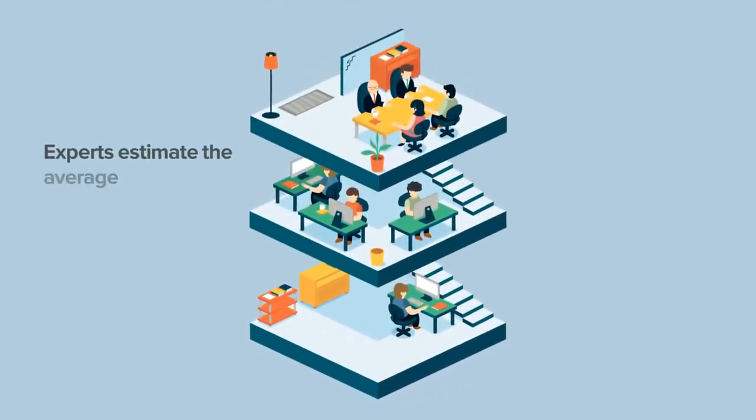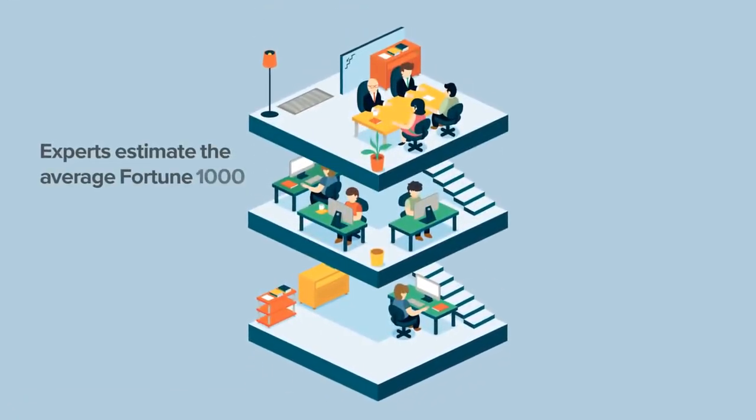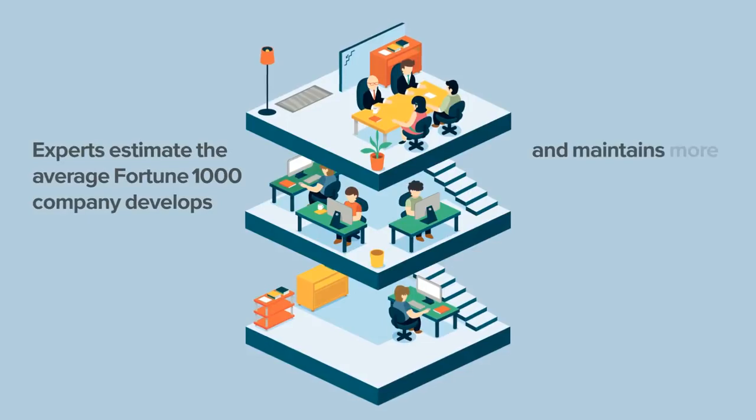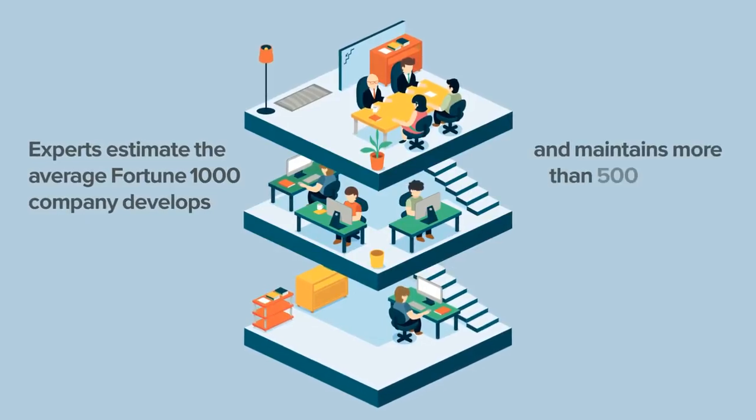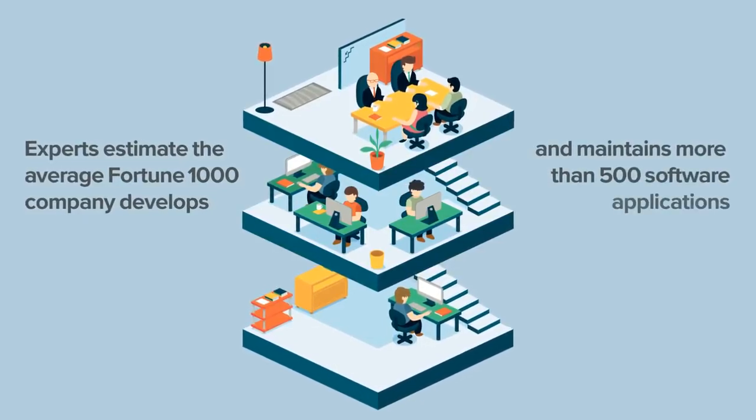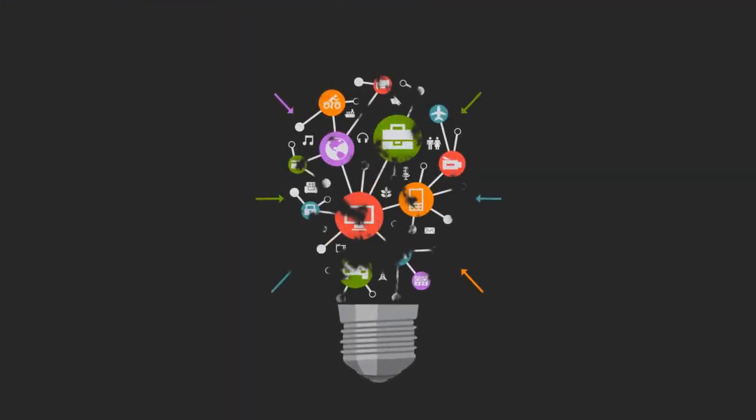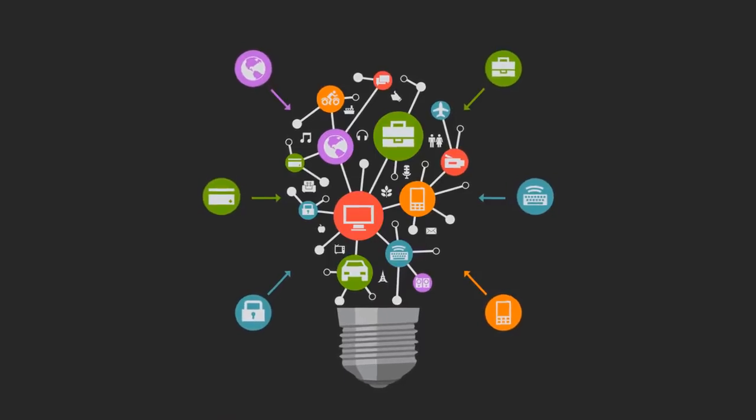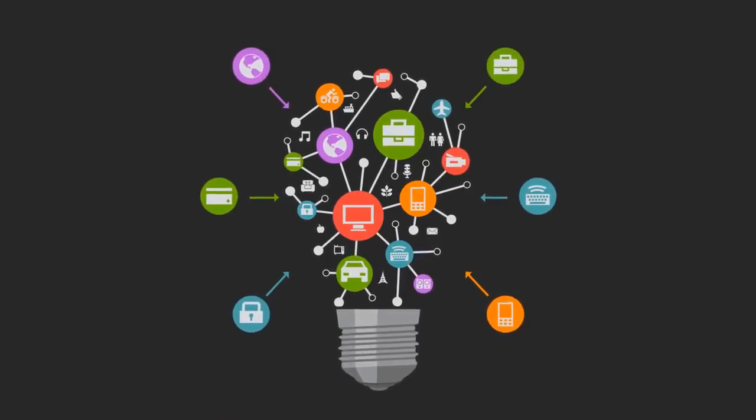Experts estimate the average Fortune 1000 company develops and maintains more than 500 software applications. Applications that are critical for companies that want to thrive and innovate.